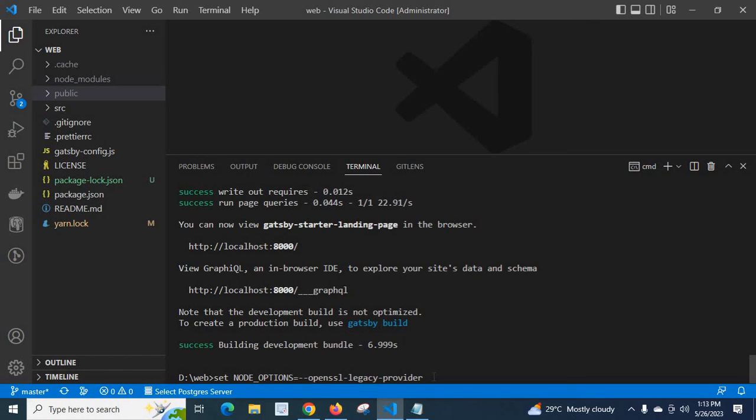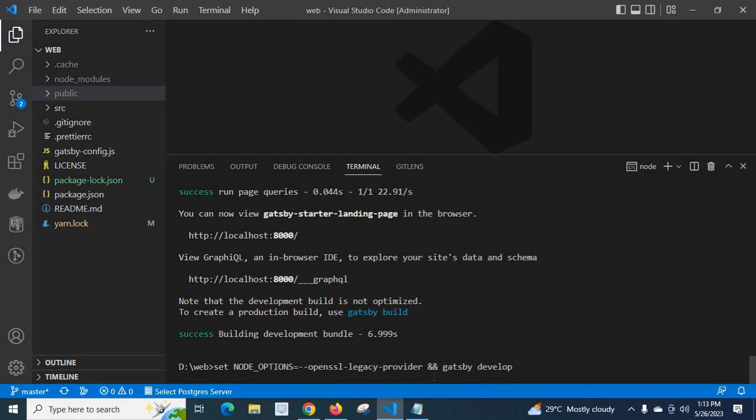After this one, a space, then we will type ampersand ampersand, then gatsby develop, enter.